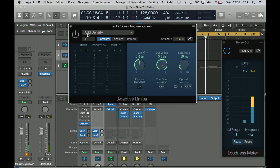As you have heard, that adaptive limiter works almost like the L2 from Waves. It's a great plug-in in Logic — it's a great plug-in overall.